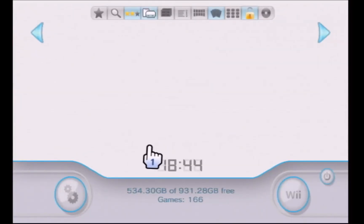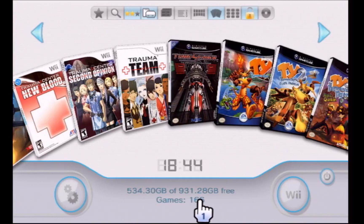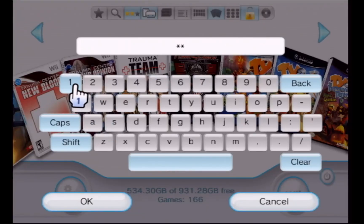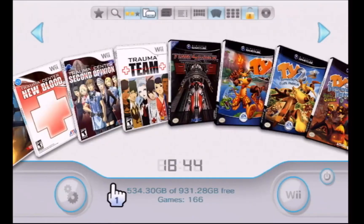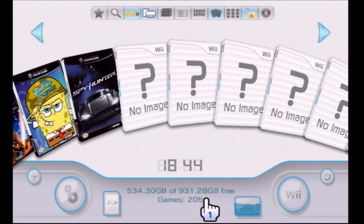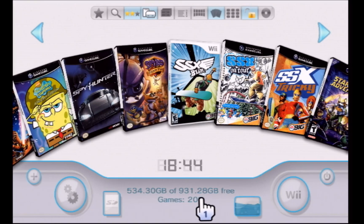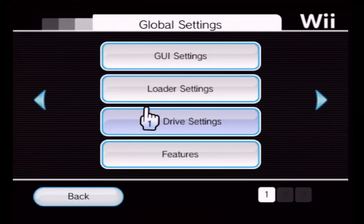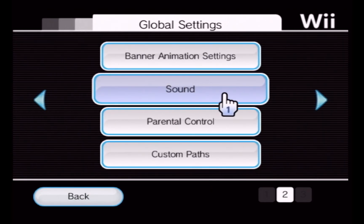I'll hit Yes. Right now the game count is 166. When I unlock the console by typing in the password, 205 are displayed. The reason there's a smaller number when locked is because some of the games were filtered out based on the maturity rating of the game.